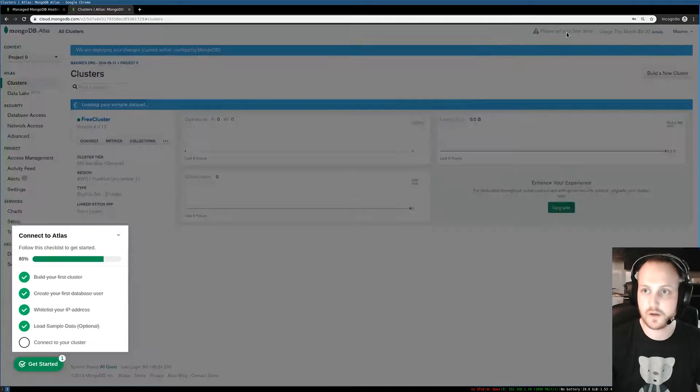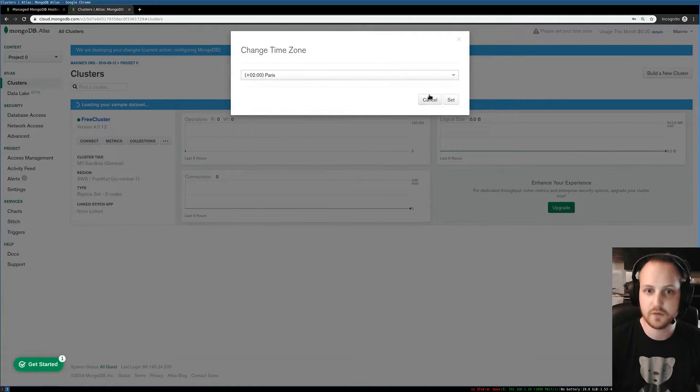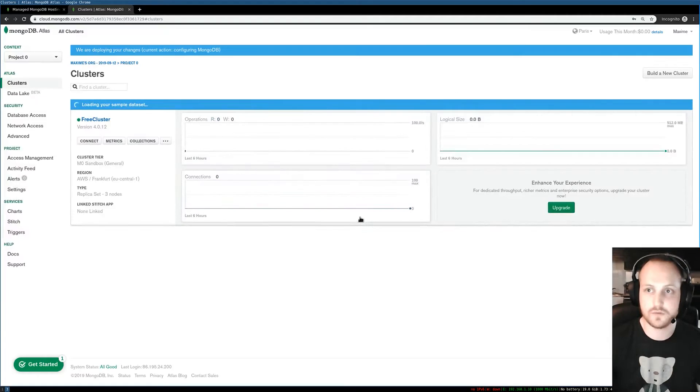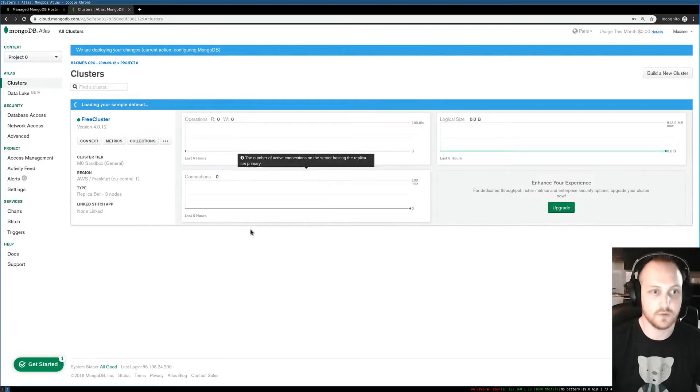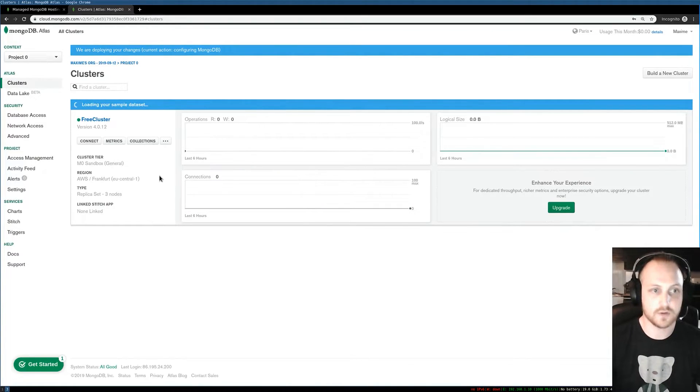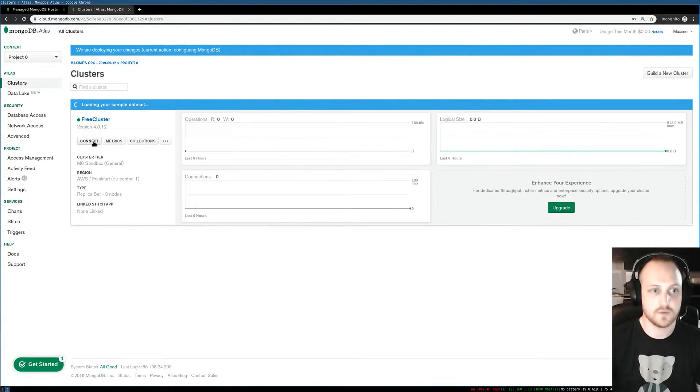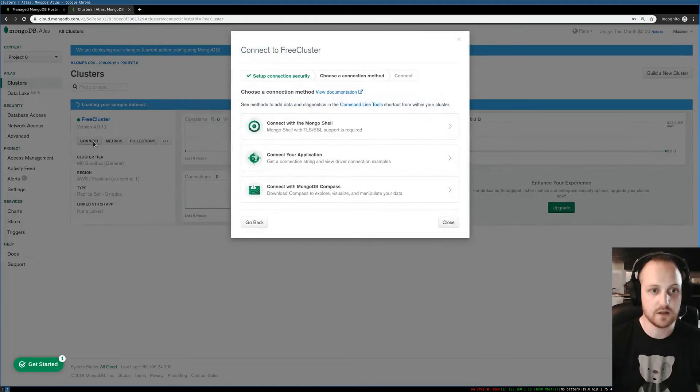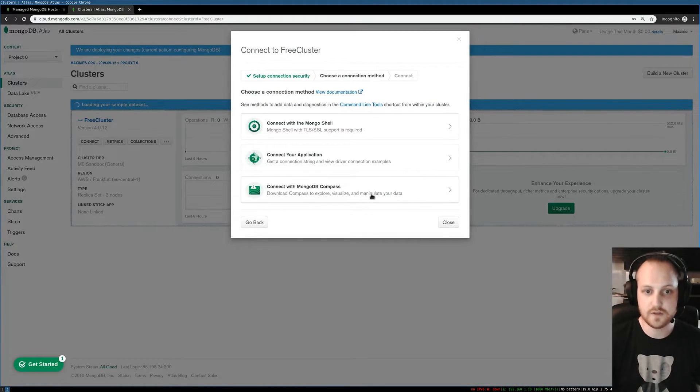I can set my time zone if I want to, and I'm ready to go. Now I can also connect to my cluster. For that I can click connect and I can use different things.